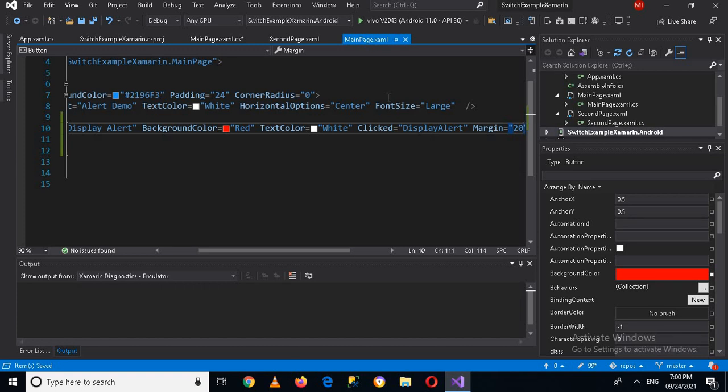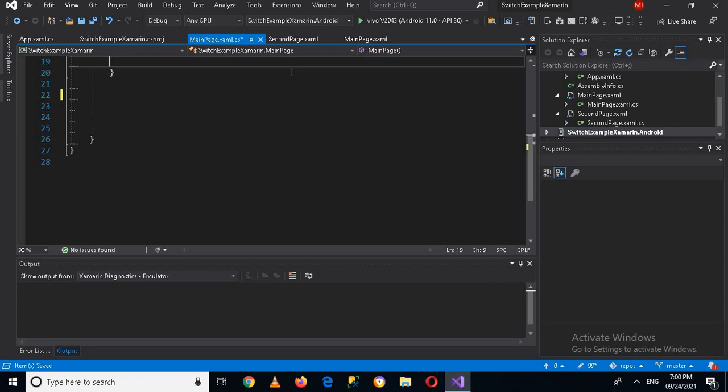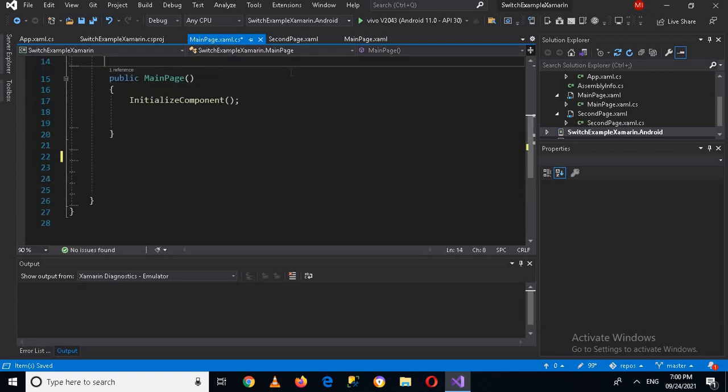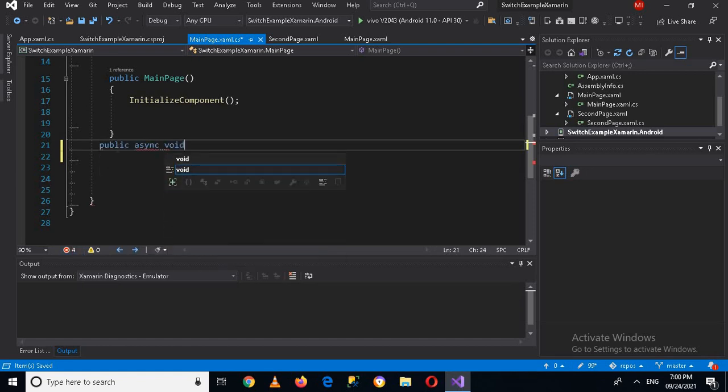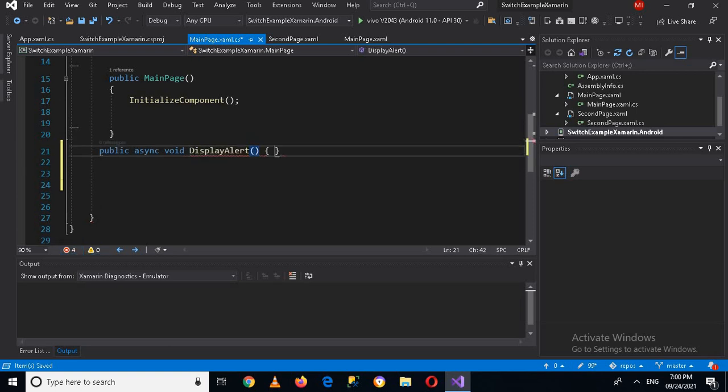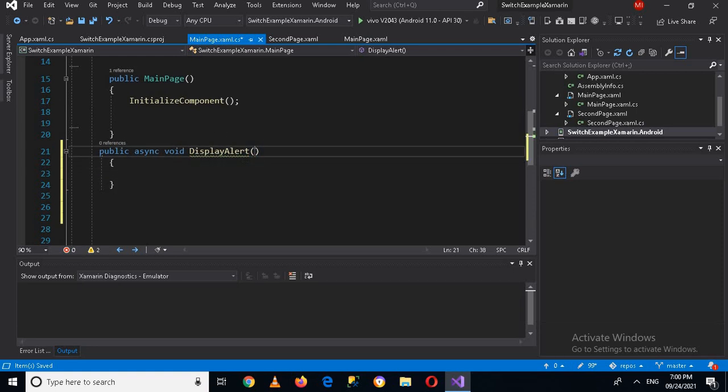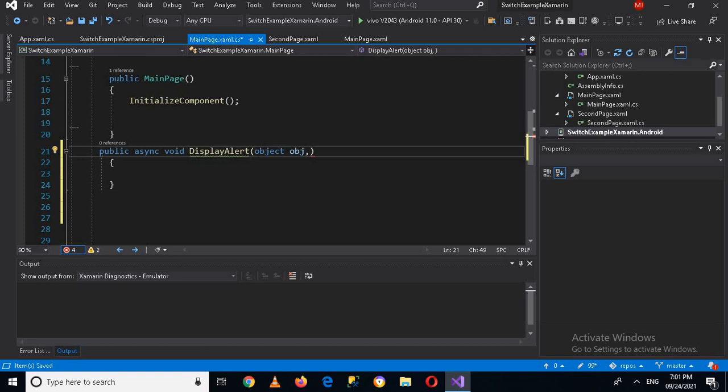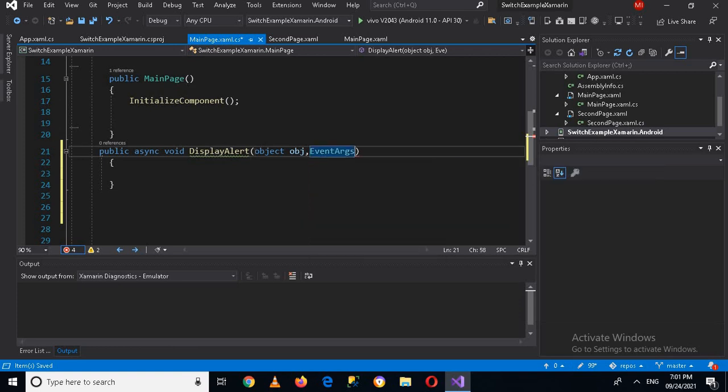Now we will go to the code. I will create a method down here and I will call this public async void. We will talk about this async in a later session. Now here I will pass in object because it is button click, so we will also provide event arguments.